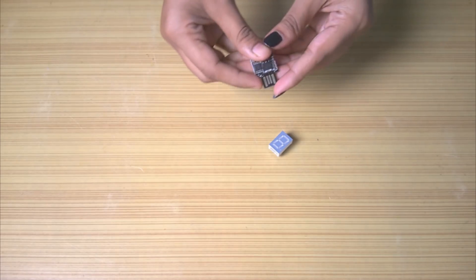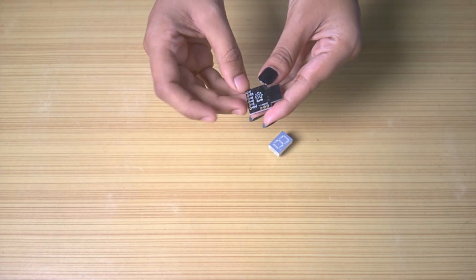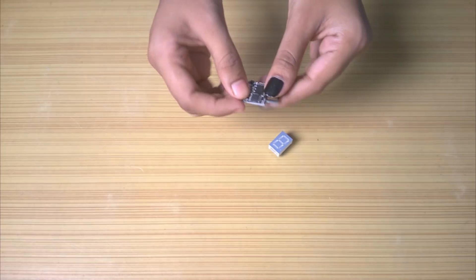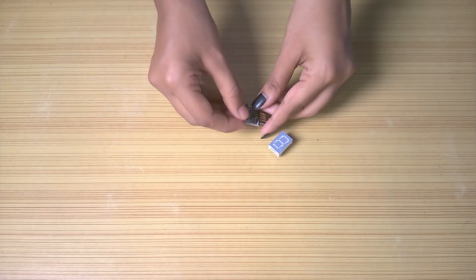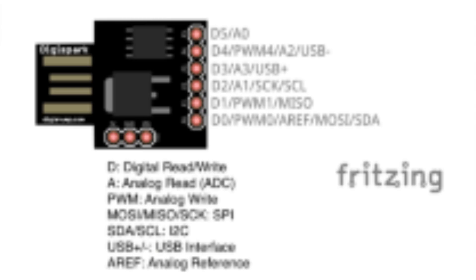I wanted to use this ATtiny DigiSpark module which only has 6 outputs, 2 of which were required for ultrasonic sensor, leaving me only with 4 pins.